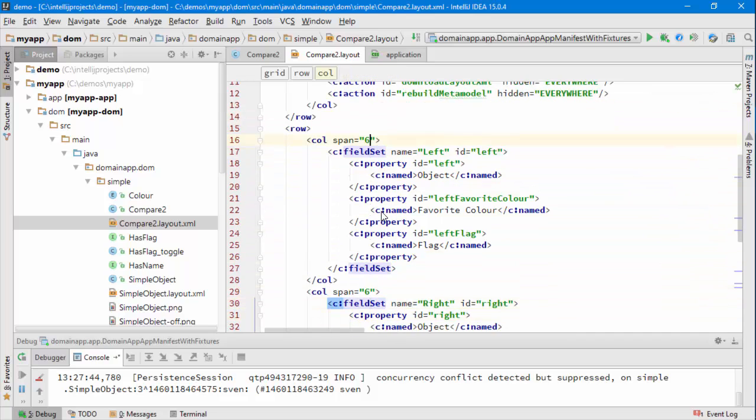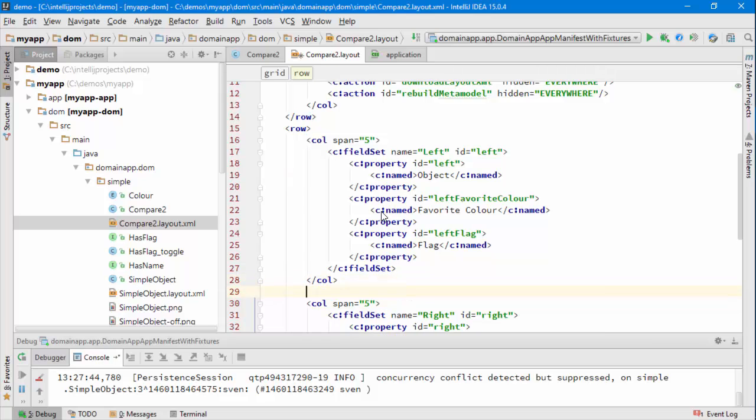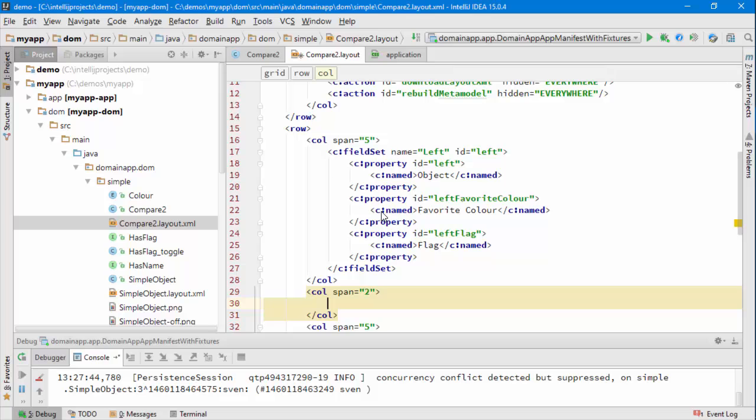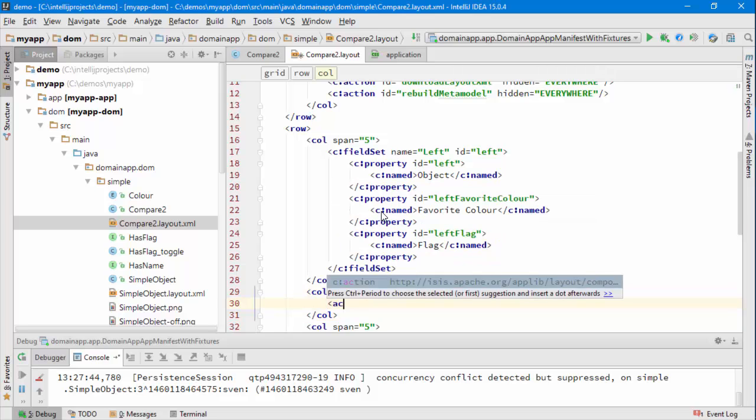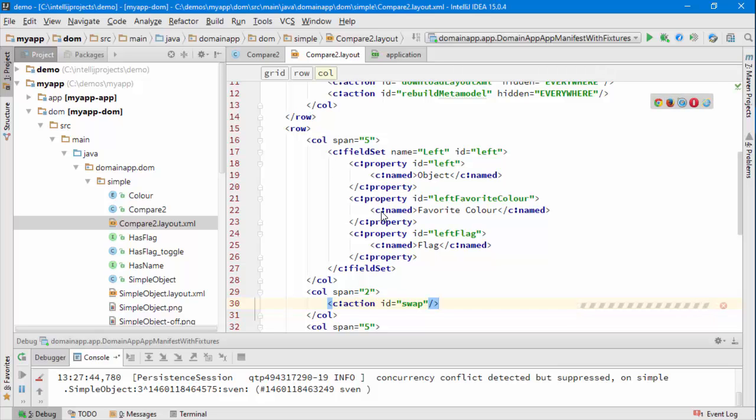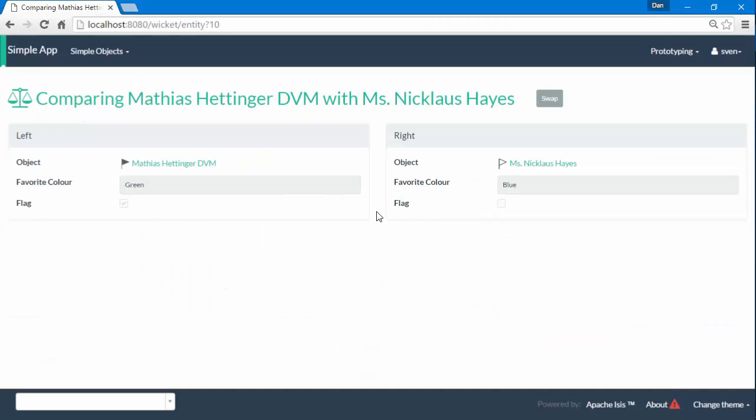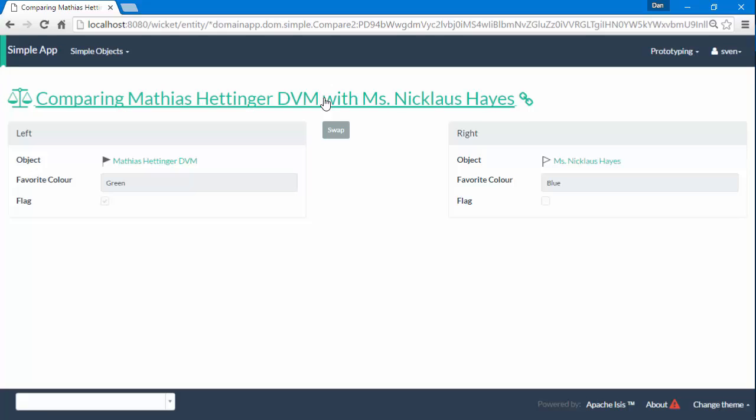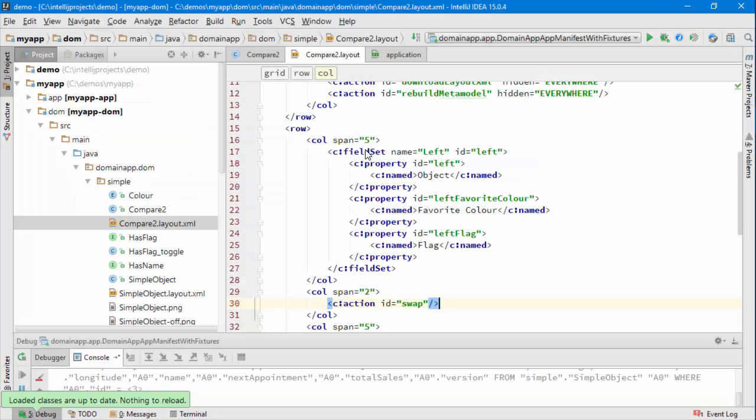Let's take our two existing columns, let's make them a bit smaller, let's introduce a new column in the middle and let's put the swap action there, reload classes just to copy the file over and that's not too bad.